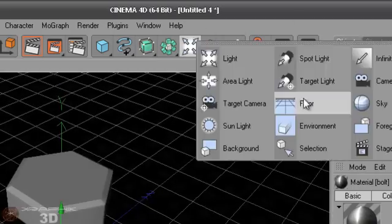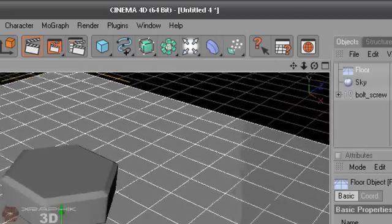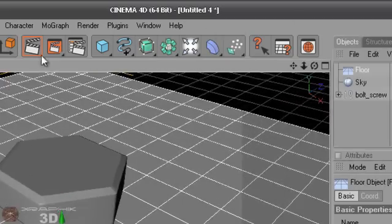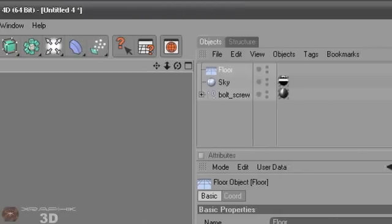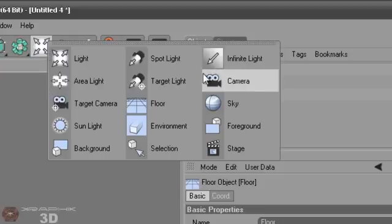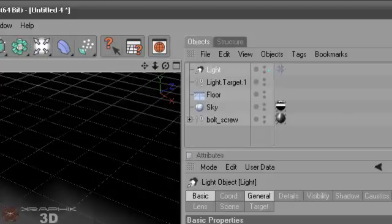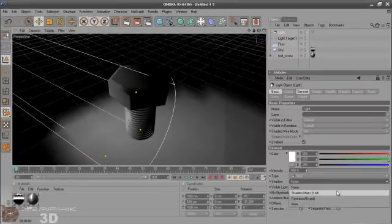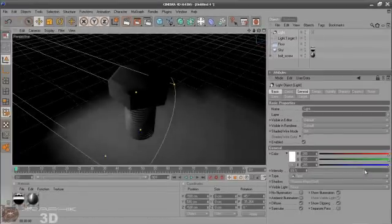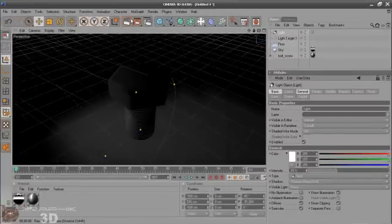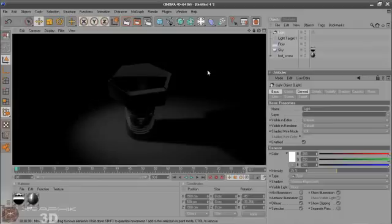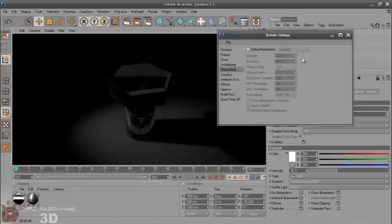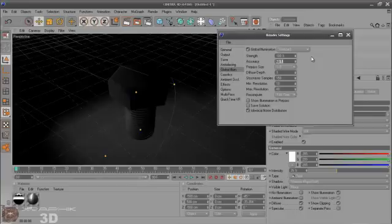You can put some floor object. Alright. There's no shadows but let's make a target light. Maybe with shadow maps. Let's put the intensity down. Now you can activate global illumination. Let's put accuracy on 75 and diffuse depth into 1.